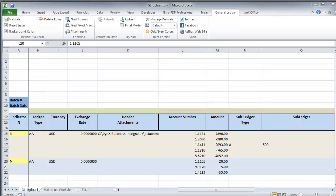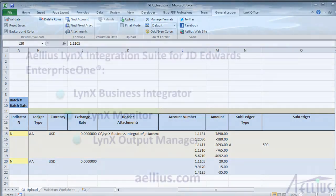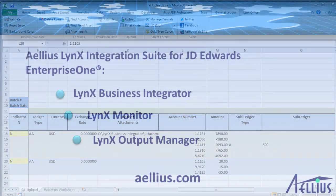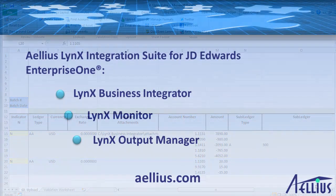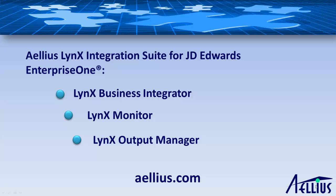As you can see, uploading data from Microsoft Excel to EnterpriseOne has never been easier. For more information on this product or others in the Aellius LynX suite, please visit aellius.com. That's A-E-L-L-I-U-S dot com.